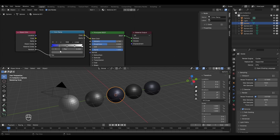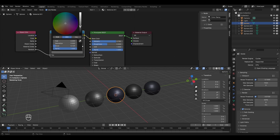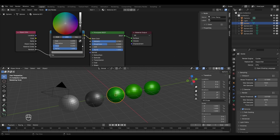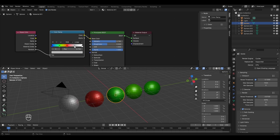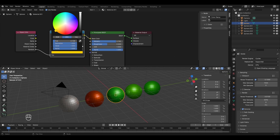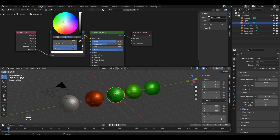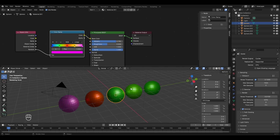I'll select the second pointer, open its color menu, increase the brightness, and change it to green. The third pointer I'll change to red, the fourth to yellow, and the last one to pink. Right now the colors are blending into each other because the interpolation is set to Linear. To make them distinct, click the interpolation dropdown — currently set to Linear — and select Constant.